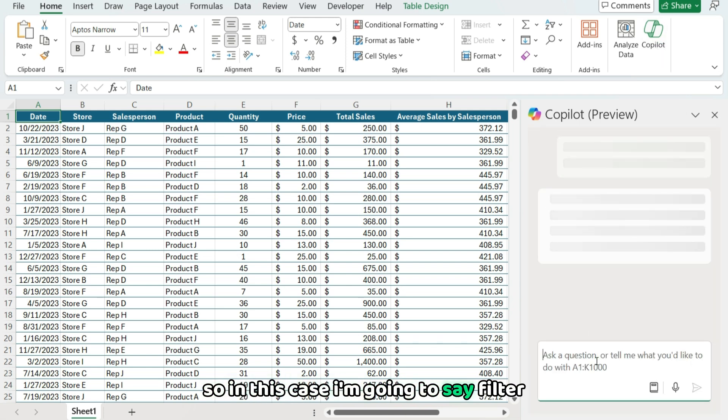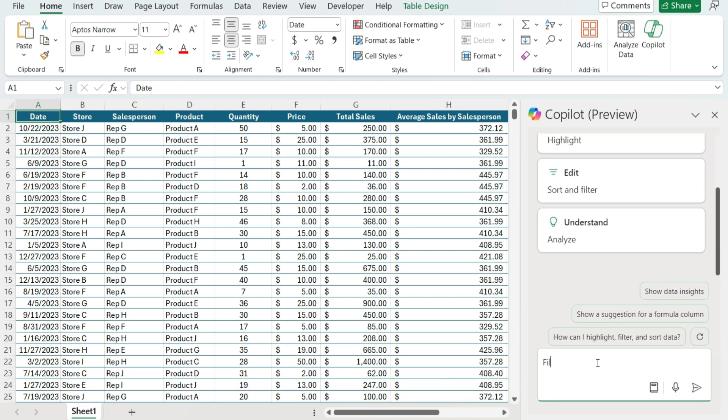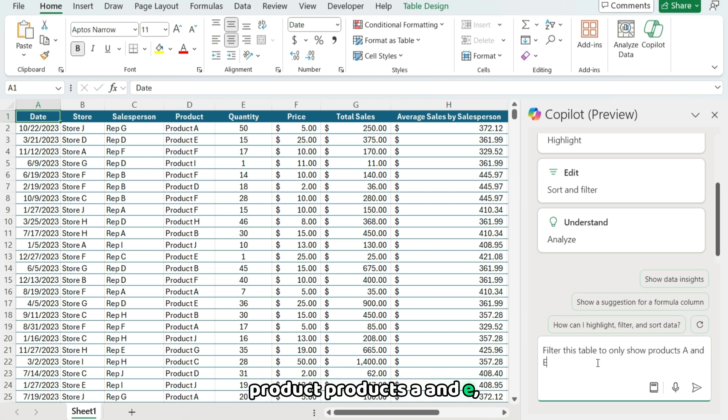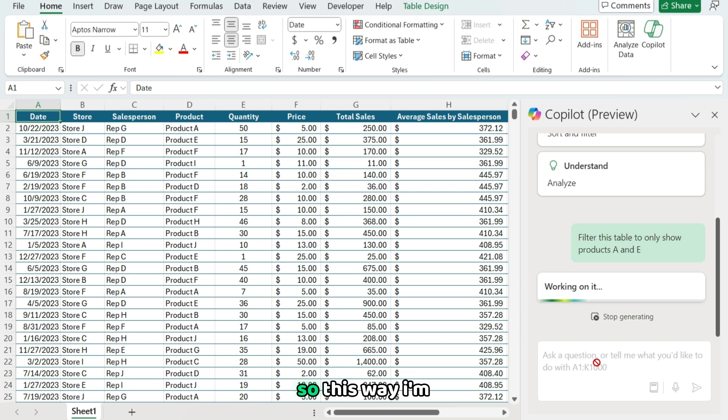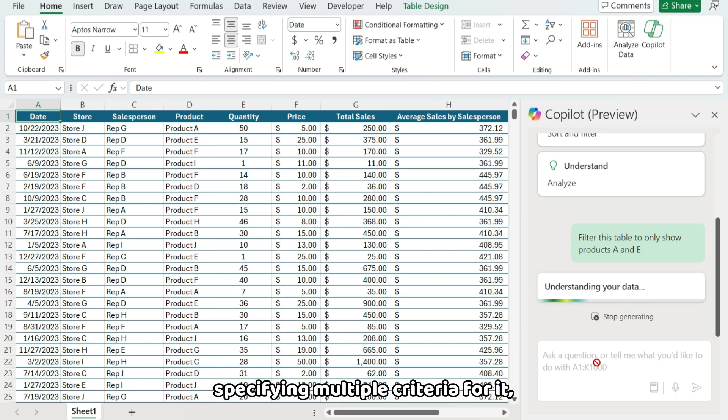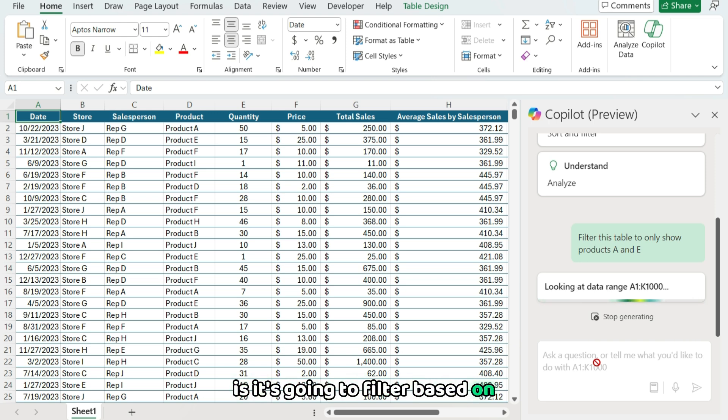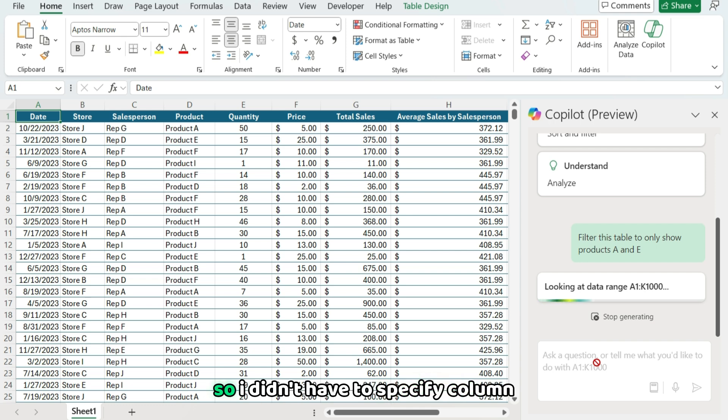So in this case, I'm gonna say, filter this table to only show products A and E. So this way I'm specifying multiple criteria for it. And so what it's gonna do is it's gonna filter based on the criteria specified.